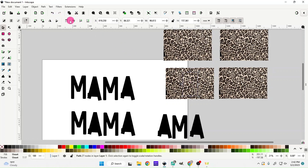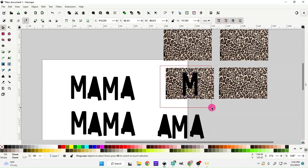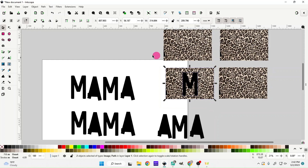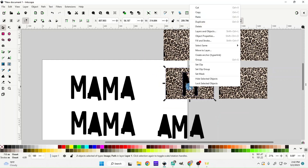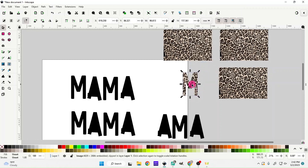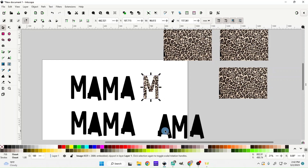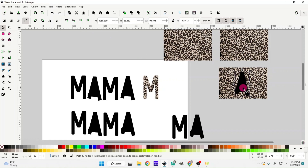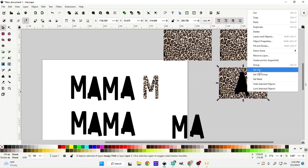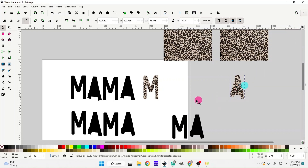Grab our letter and go over to our layering tools to place the letter on top. Then drag and select both the letter and background, right-click, and go to Set Clip. Now we have our M clipped with the leopard print.